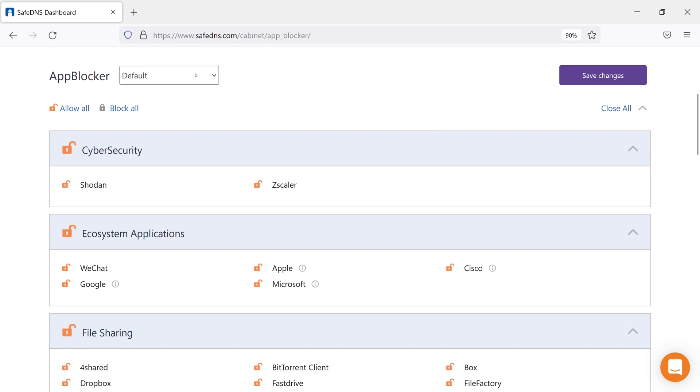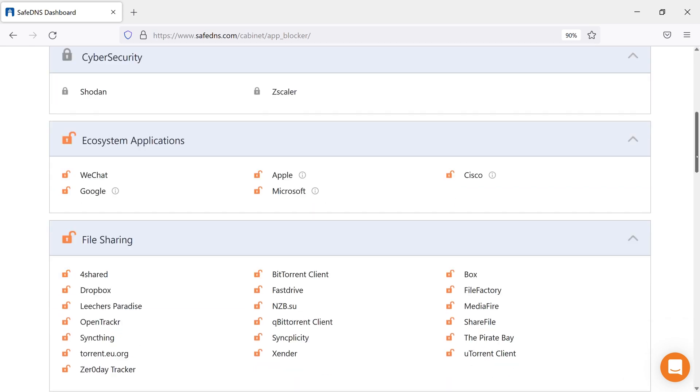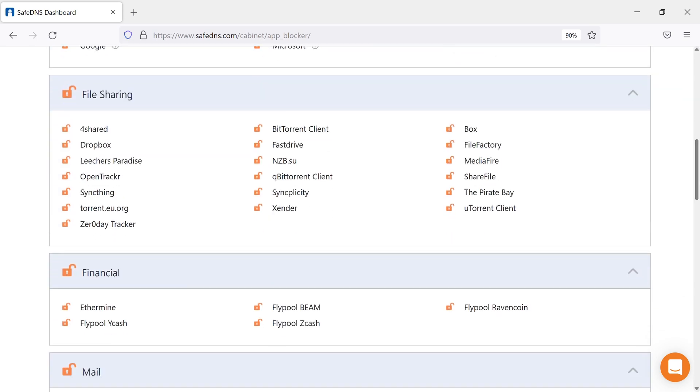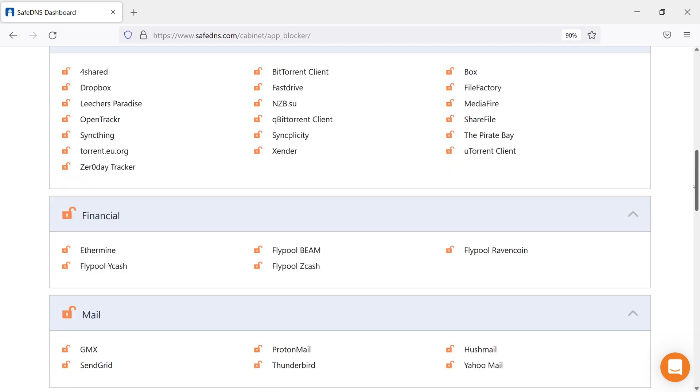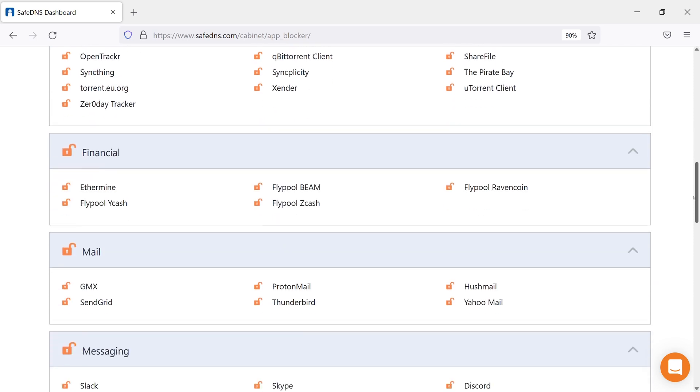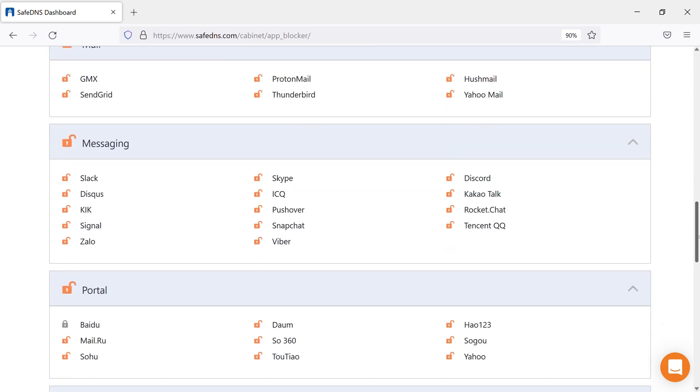The main option of the App Blocker is to block or unblock a certain ecosystem or app. We have cybersecurity, ecosystem applications, file sharing, financial, mails, and many more.